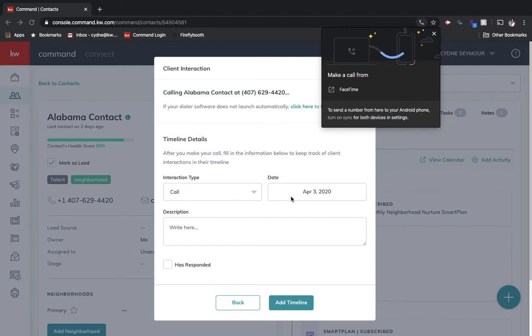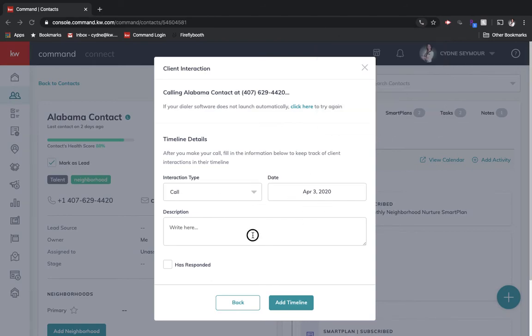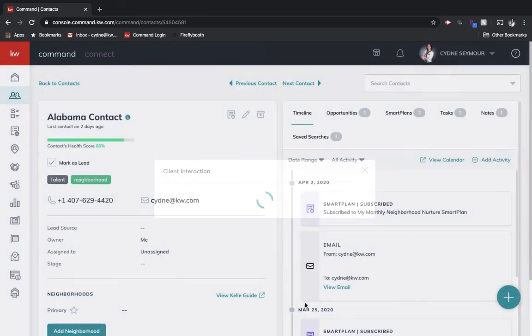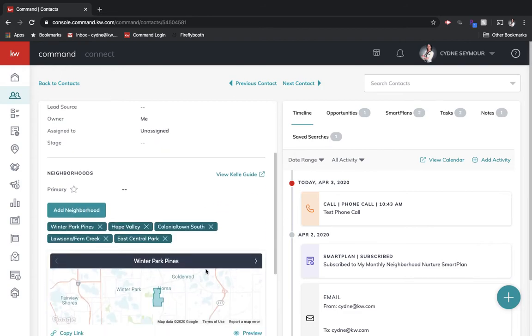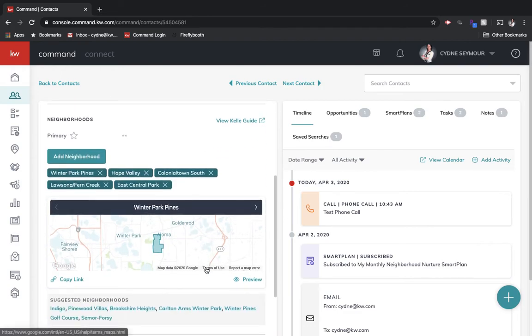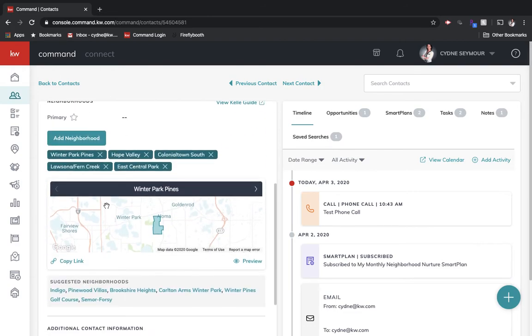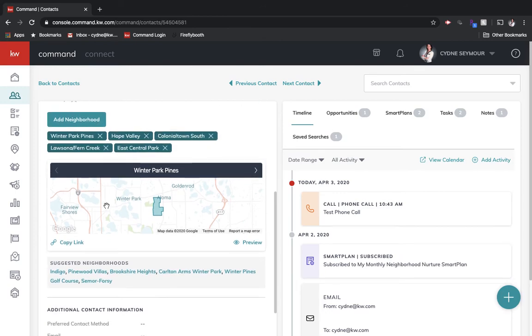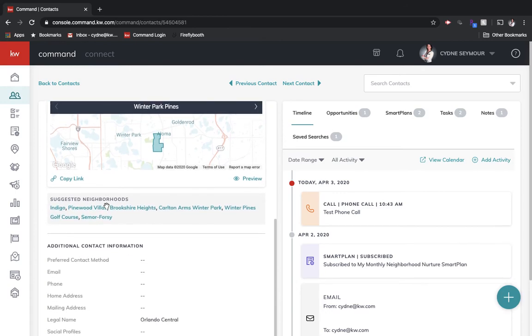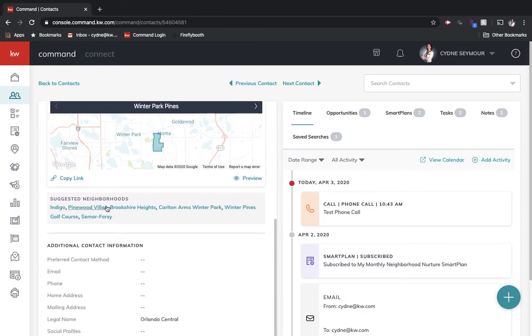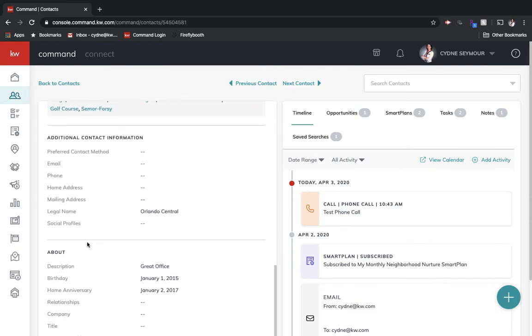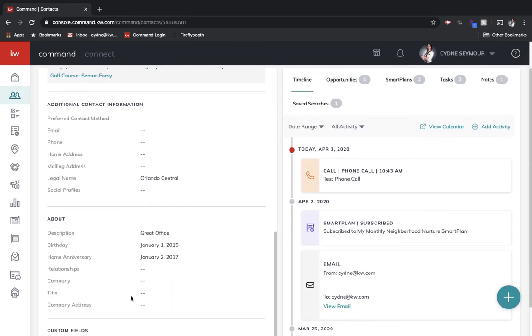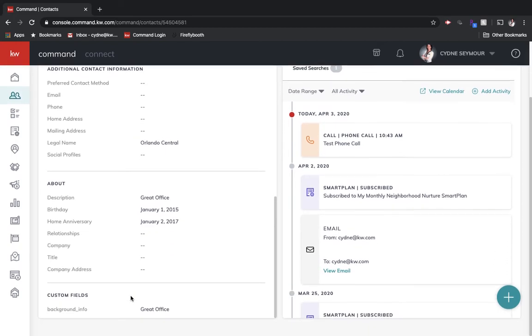So I will say that I had a call today is the third. And then we'll just say, this is a test phone call, add to timeline. And then that pops up as an activity that I've actually done with that customer that I have. Underneath that, you've got neighborhoods. So we're all pretty familiar with this, but it's going to pull in a neighborhood based off of locations. Then we can add additional neighborhoods. Underneath that, you've got additional contact information, description, birth date, all of that.